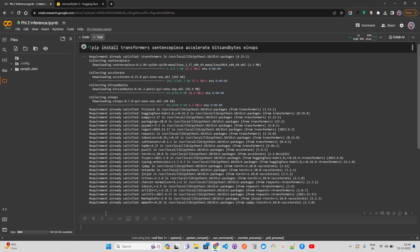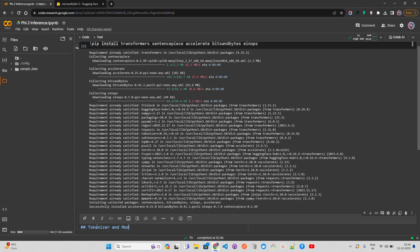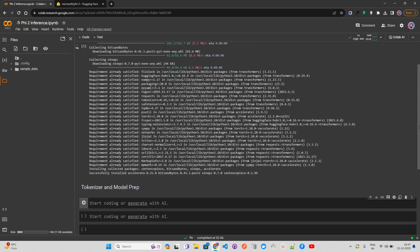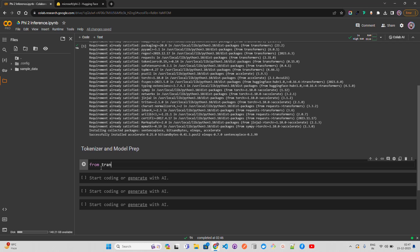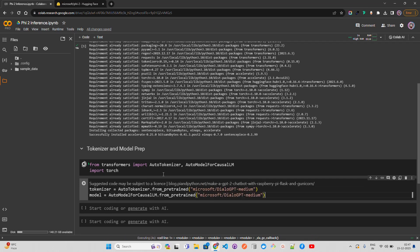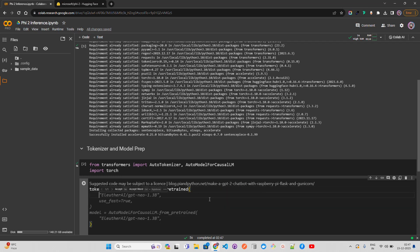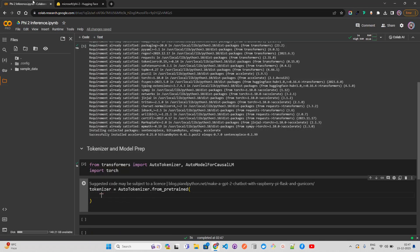I'll add a text cell labeled 'Tokenizer and Model Prep'. The first thing we have to load is AutoModelForCausalLM because it's a text generation task. So we import AutoTokenizer and AutoModelForCausalLM. We also import torch. Then we set up the tokenizer with AutoTokenizer.from_pretrained using the Microsoft Phi-2 model repository.